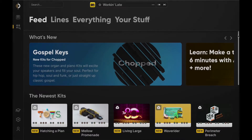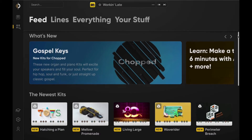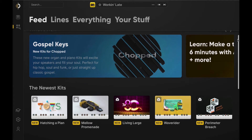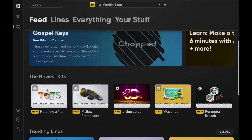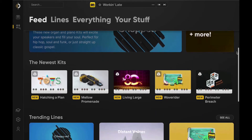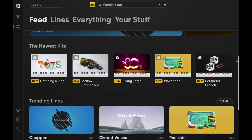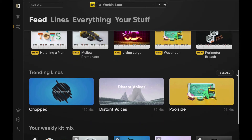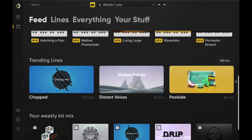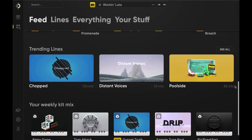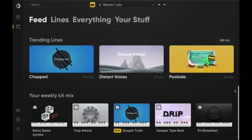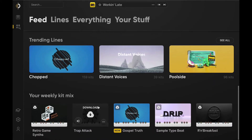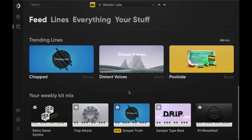The Feed page is a one-stop shop for newly released content, trending lines, kit recommendations, and other Arcade-related content such as tutorial videos and blog posts. You'll be able to preview, download, and load kits directly from the feed.